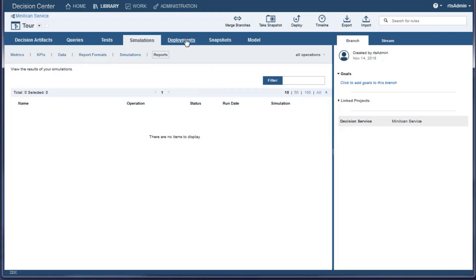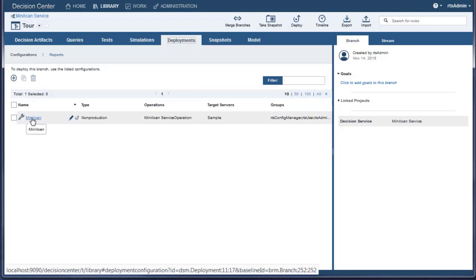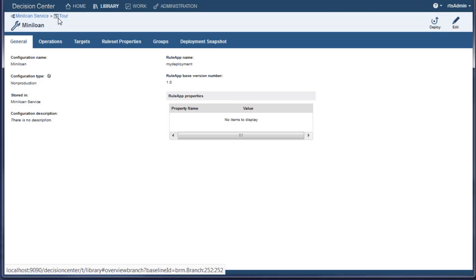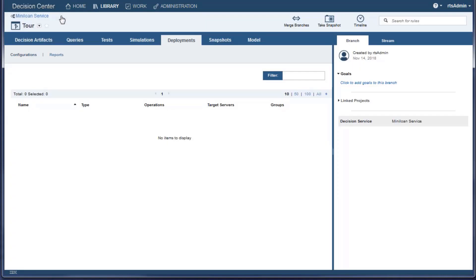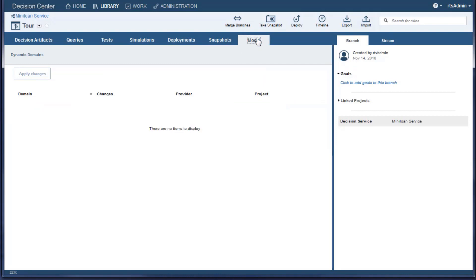The Deployments tab is used to deploy a rule application to an execution server for use with production applications. You can also test rule applications in the execution server. The Model tab contains custom extensions such as custom property editors and query extensions. These extensions are made by developers who also add them to the console.